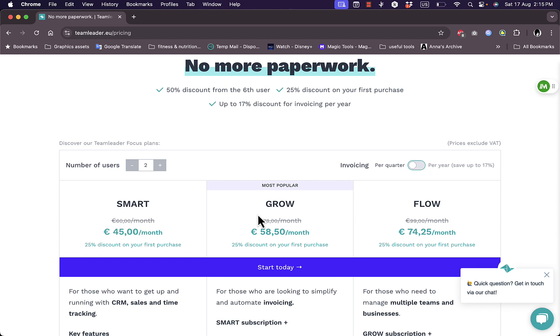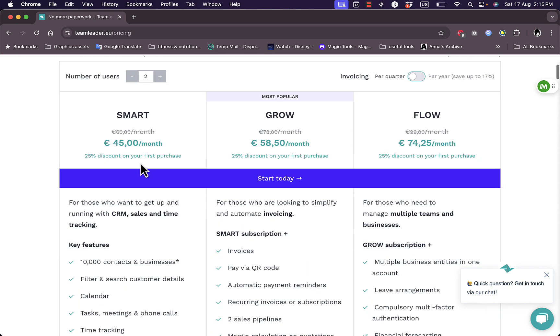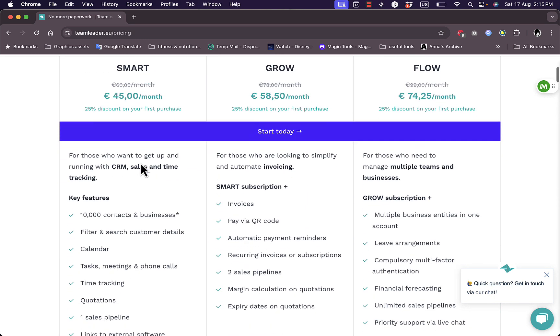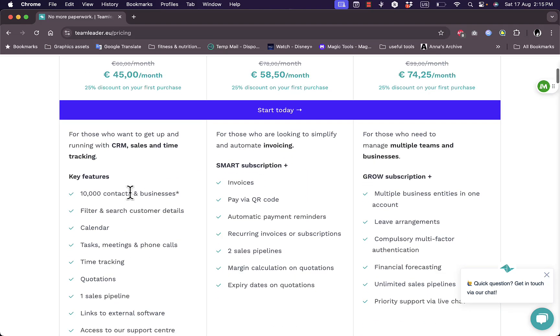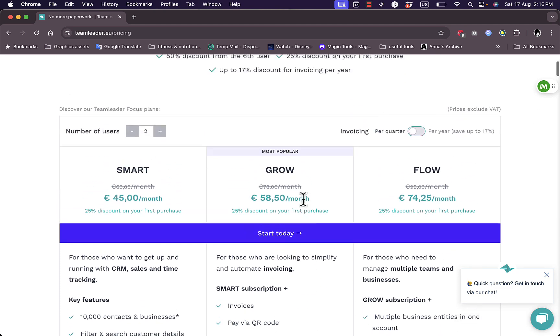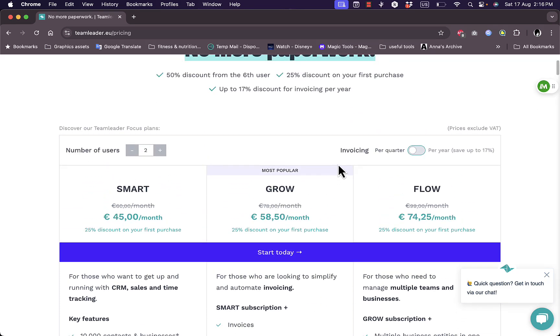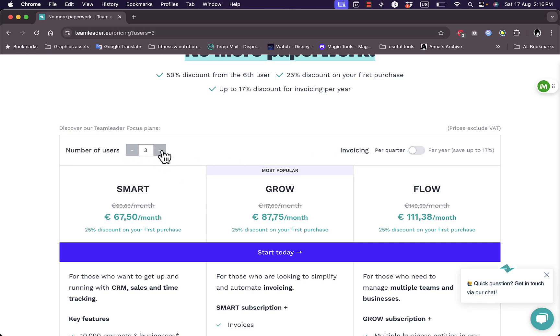So the Smart plan is for $45 per month and the Grow plan is $58.50 per month and the Flow plan is for $74.25 per month. Now you can see here you get a full comparison of the benefits and features of each plan to see which one is best suited for your business. Now these plans are for invoicing and for two users. Of course if you increase the number of users, as you can see the price increases.